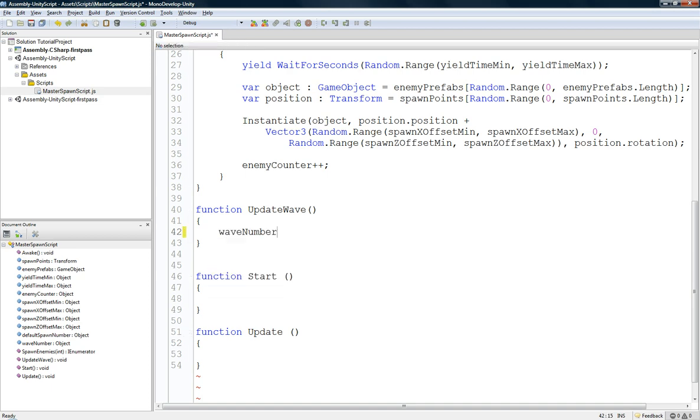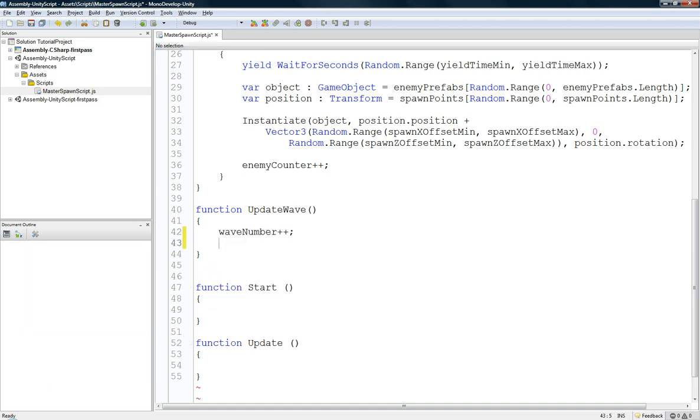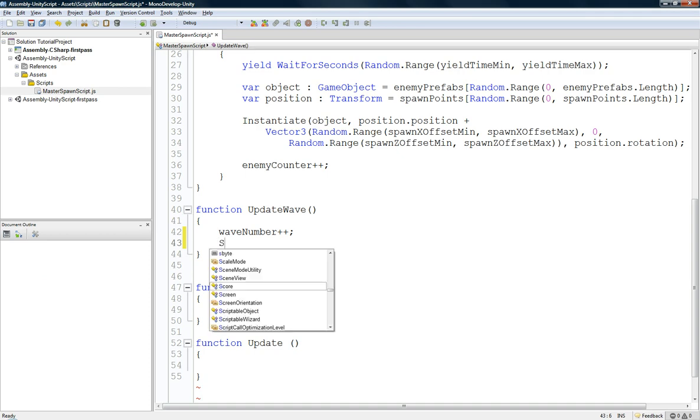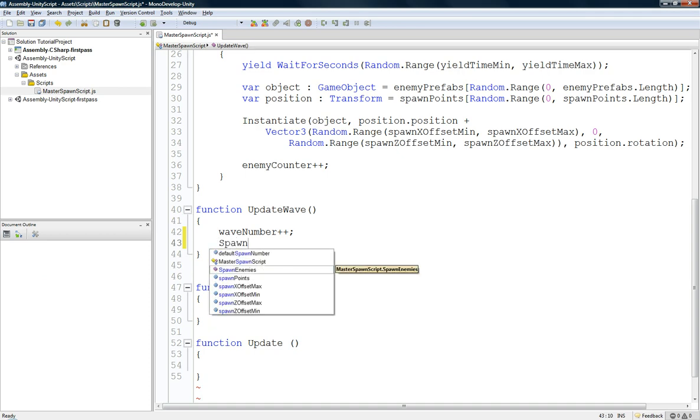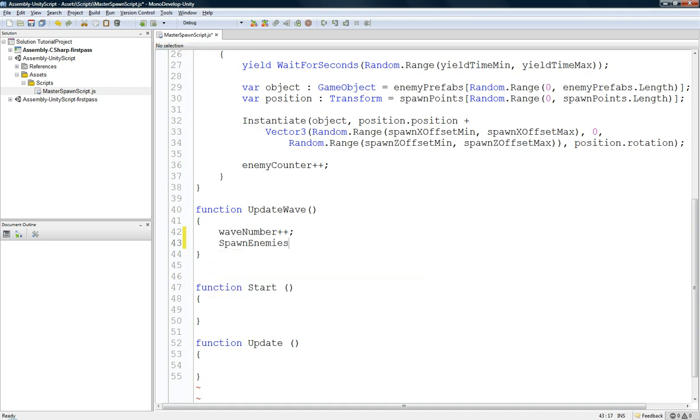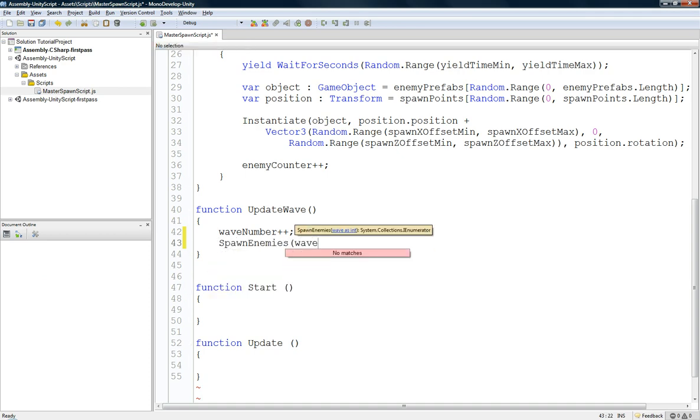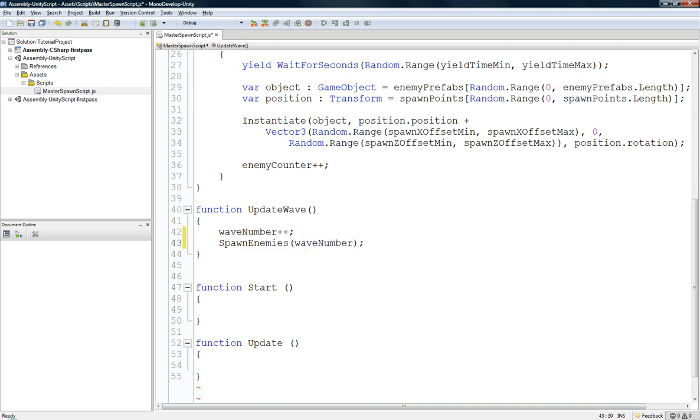Wave number. Plus, plus. Spawn enemies. Wave number. Done.